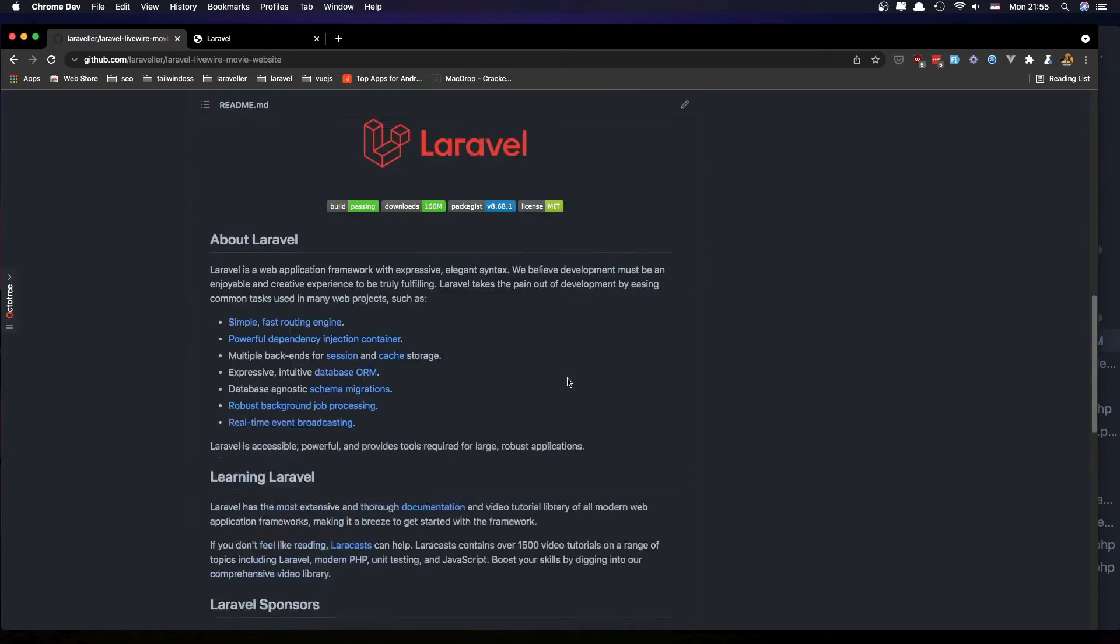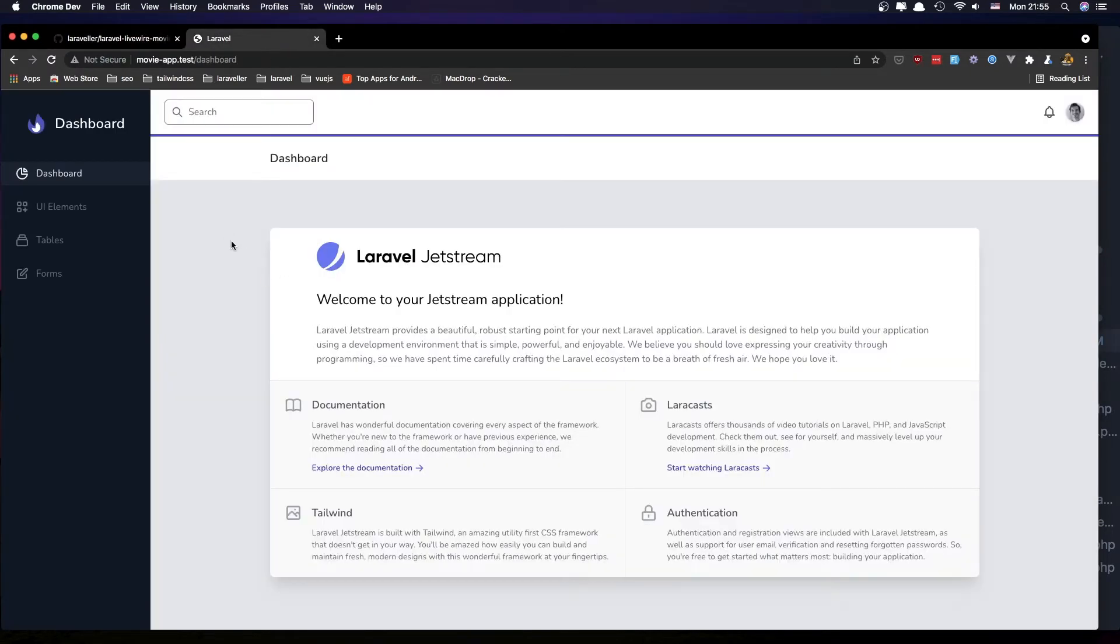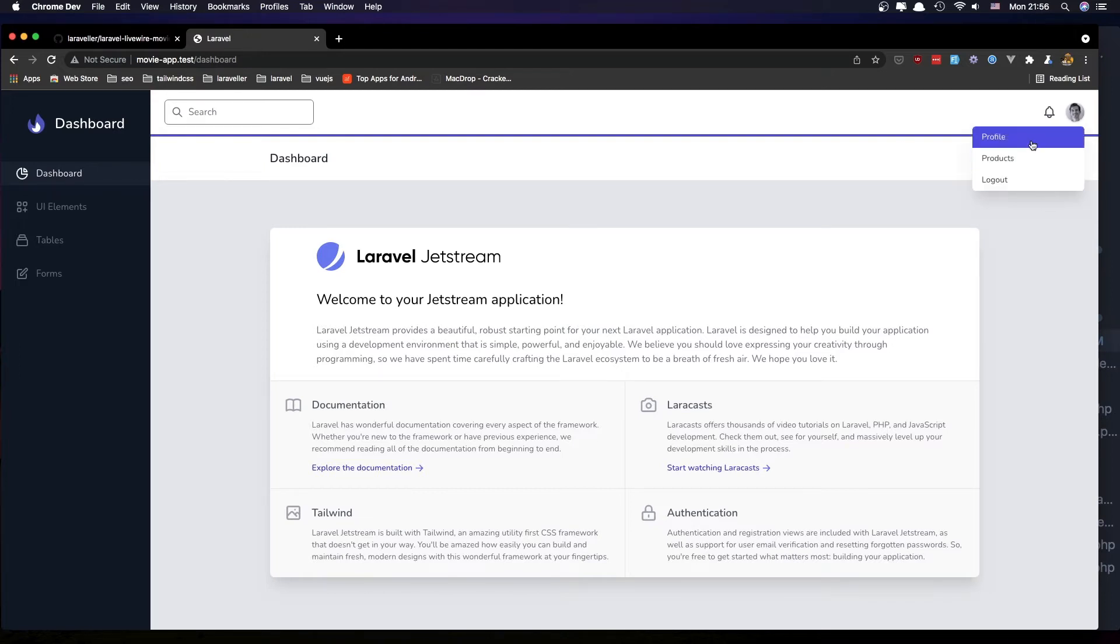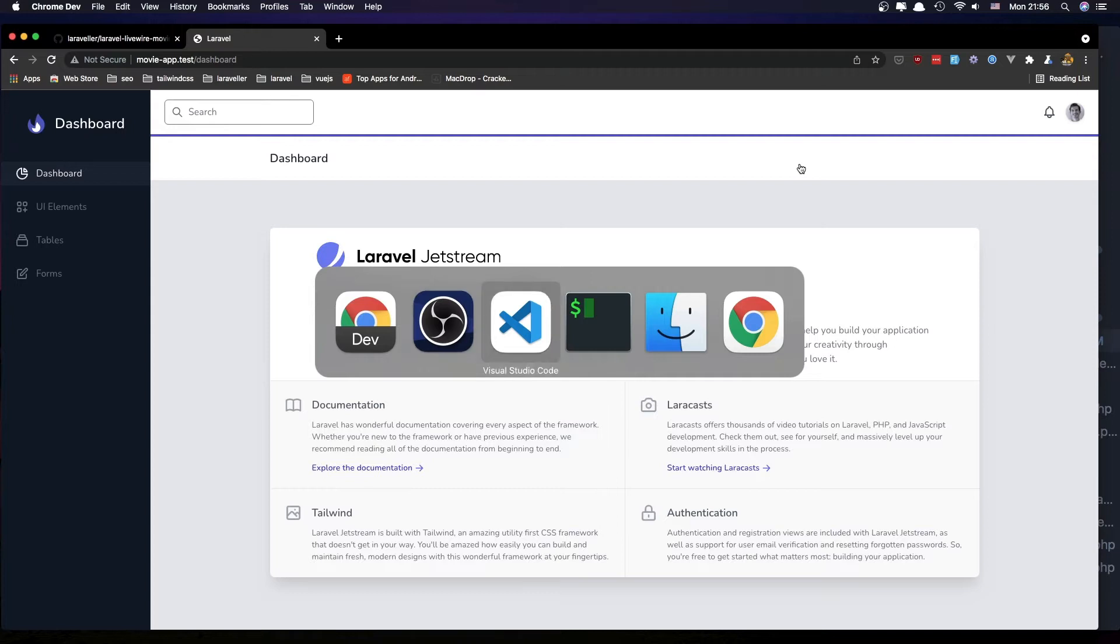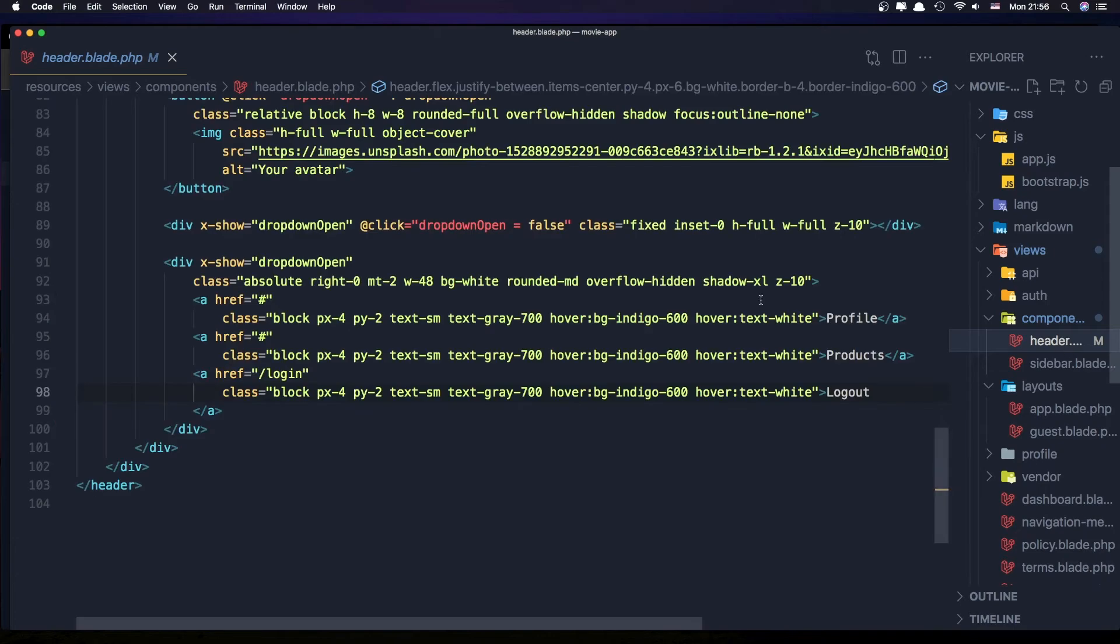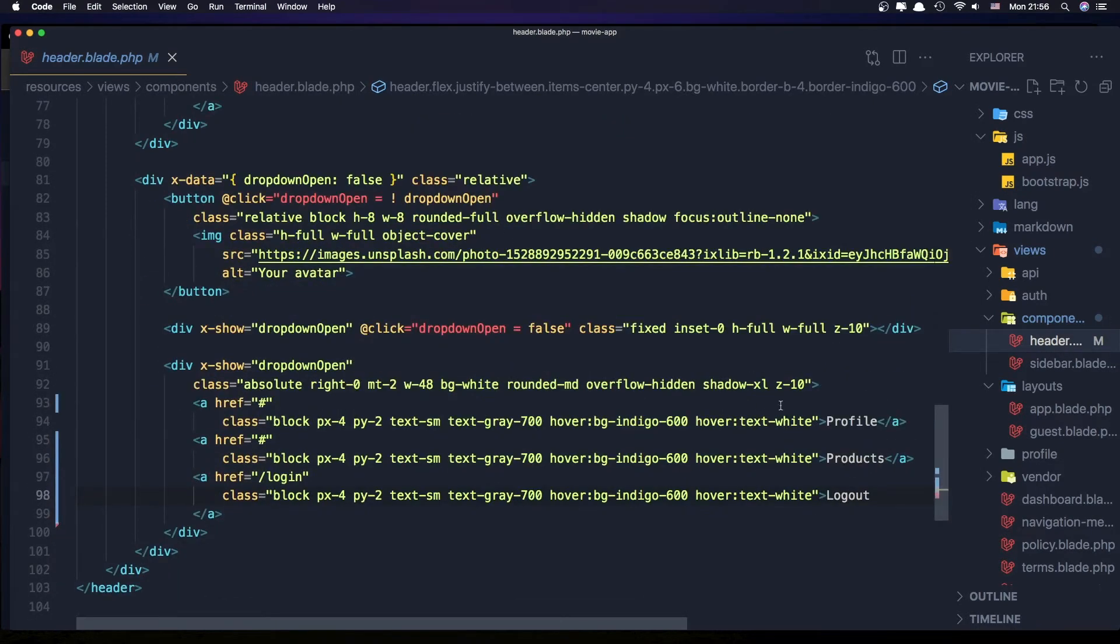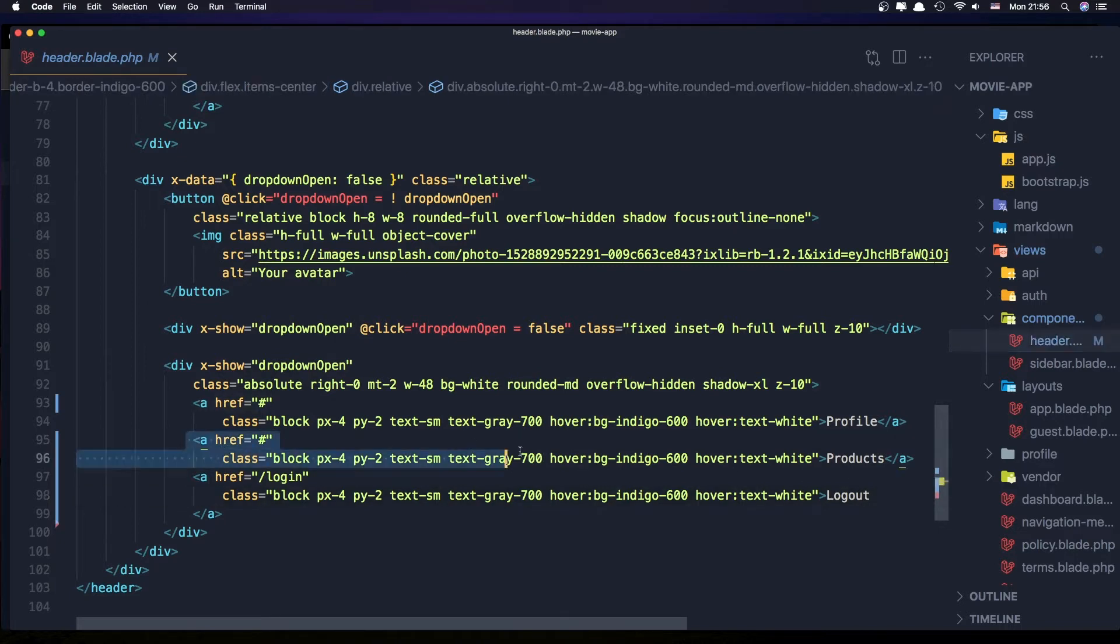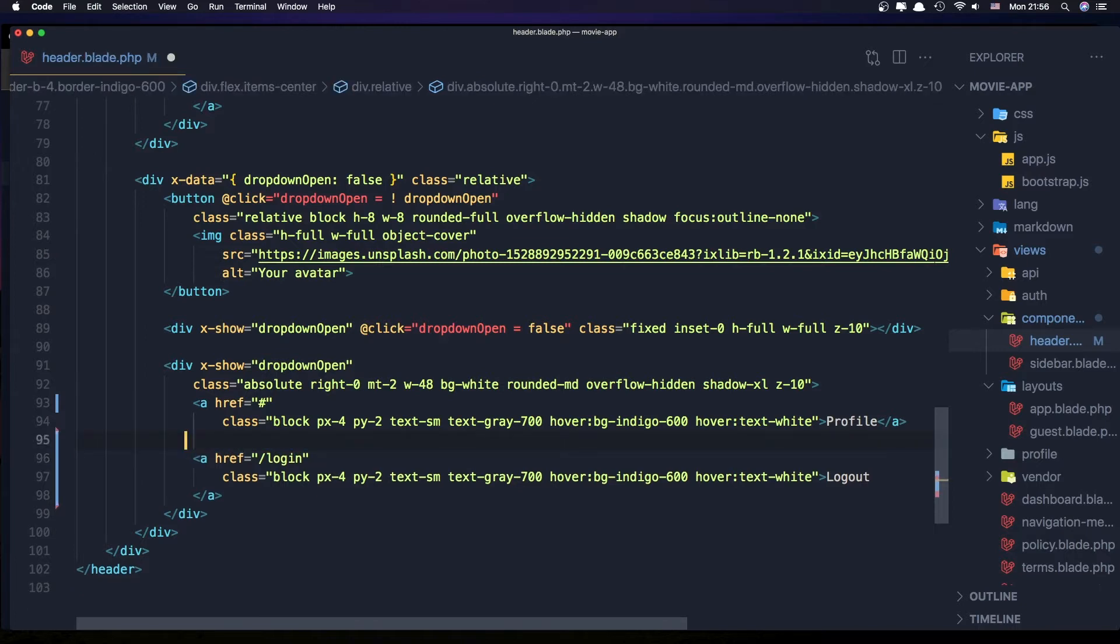I'm going to update any time I make a video. Next thing I'm going to do is fix the links here to log out and go to the profile. I've opened VS Code and I'm going to open the header. In the end we have the profile, products, and logout link. The products I'm going to remove.